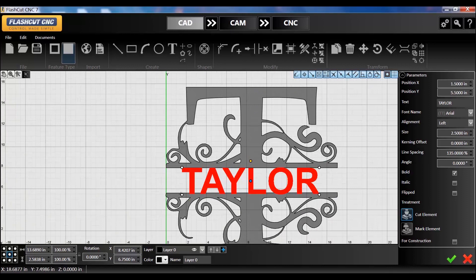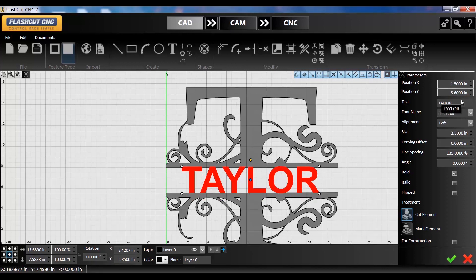So on the right here, my Y position, if I bump this up like a tenth of an inch, it's right there to make sure it's overlapping. That's perfect.